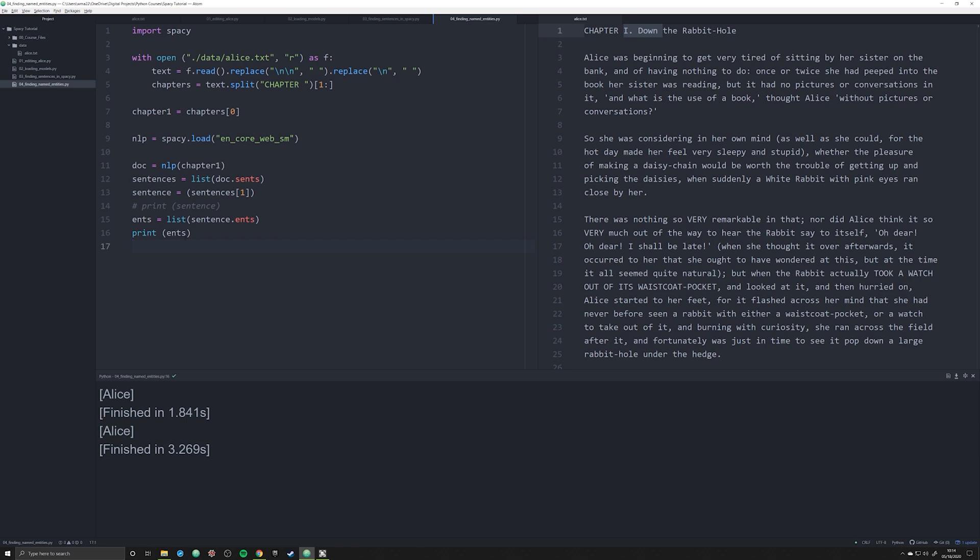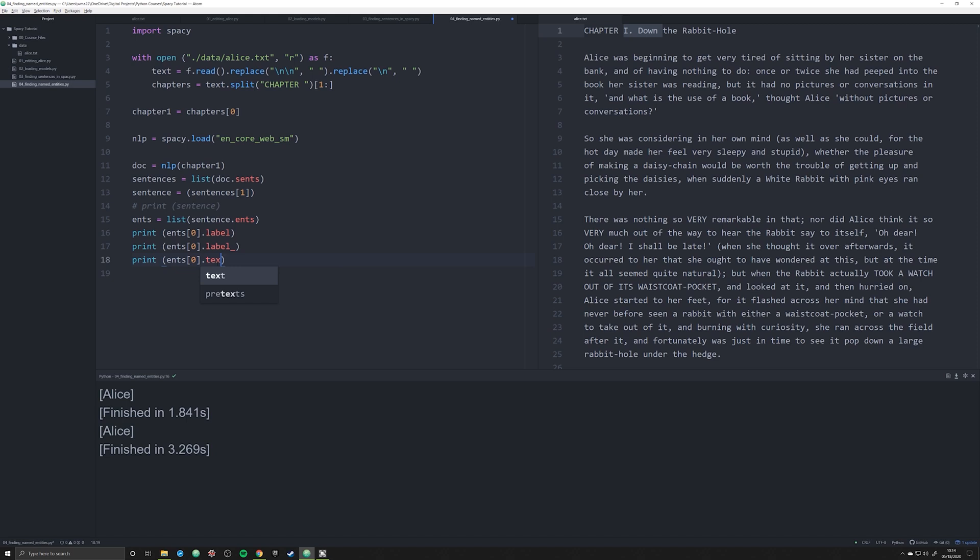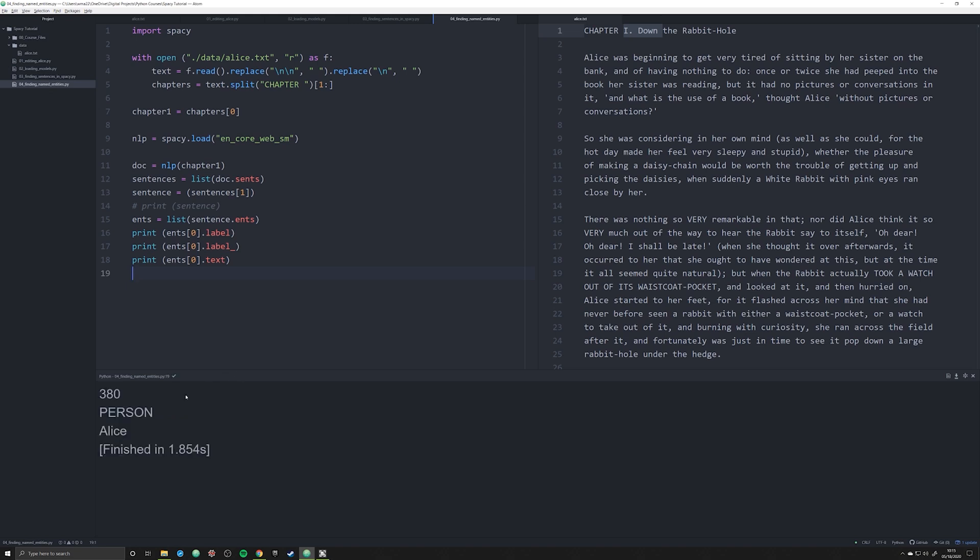What we need to do is start extracting some more significant metadata from this, because the tuple that's happening in the background is actually full of metadata. The first thing we're going to do is print off ents zero and print off dot label—this is going to be a numerical value, I'm going to explain this in a later video—and also print off label underscore and dot text. What label underscore and ents dot text are going to do is give us not only the actual text Alice, but also tell us what Alice is. Let's run this and we see the numerical value here, and then we have person. So it's actually identified Alice as a person.